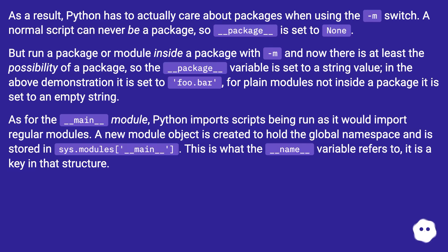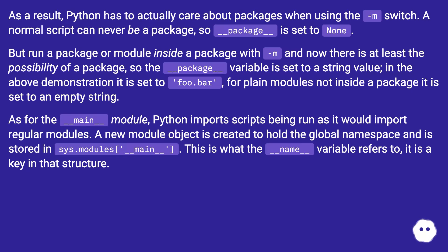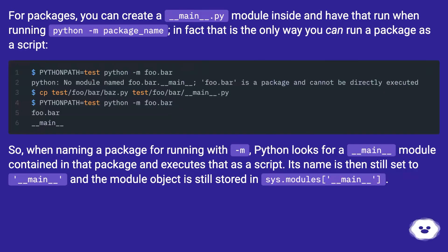As for the `__main__` module — Python imports scripts being run as it would import regular modules. A new module object is created to hold the global namespace and is stored in `sys.modules['__main__']`. This is what the `__name__` variable refers to. For packages, you can create a `__main__.py` module inside and have that run when running `python -m package_name` — in fact, that is the only way you can run a package as a script.